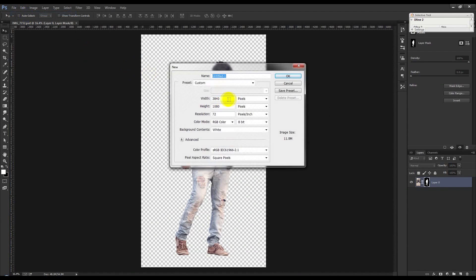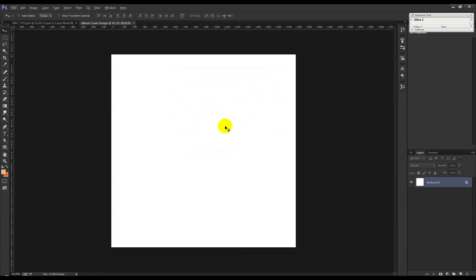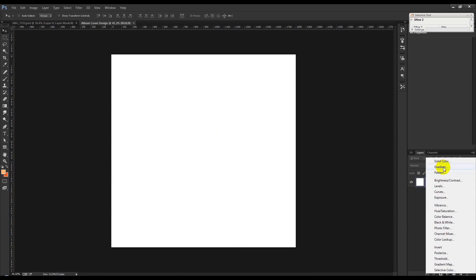Select inches, width six inches, resolution 300, color mode RGB, then click OK. This is my blank document. I need to apply a gradient, so go to Styles and apply a gradient.